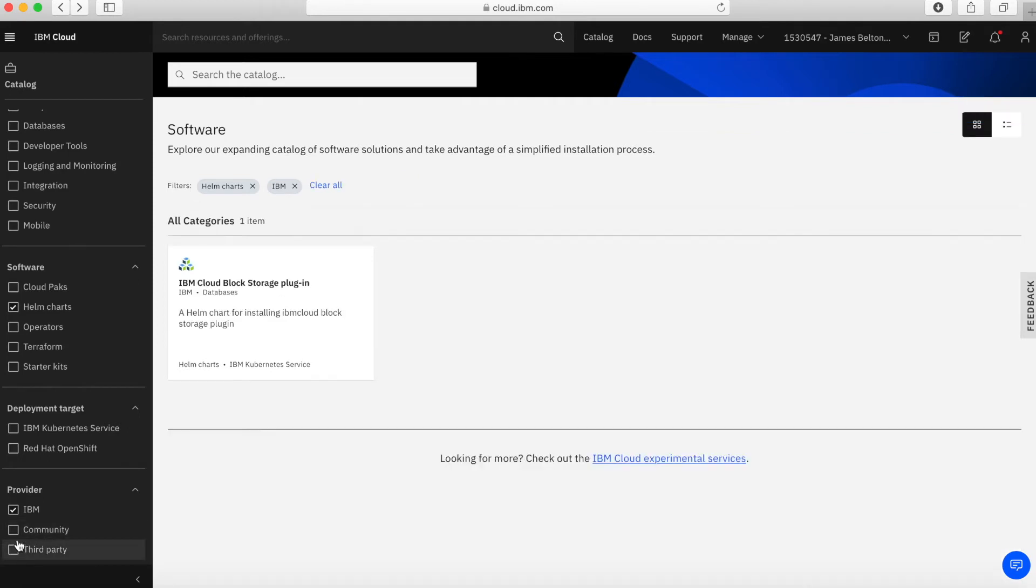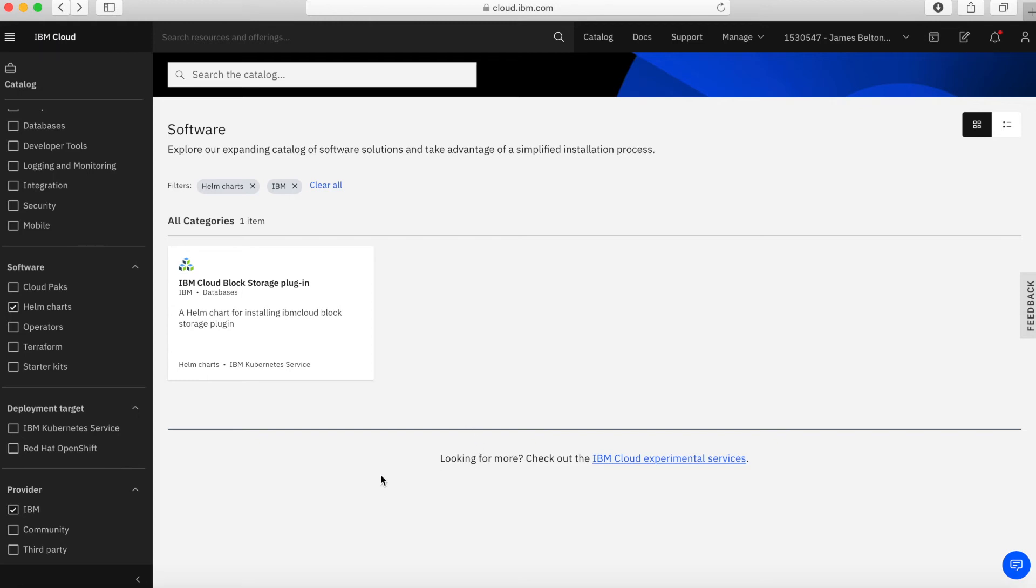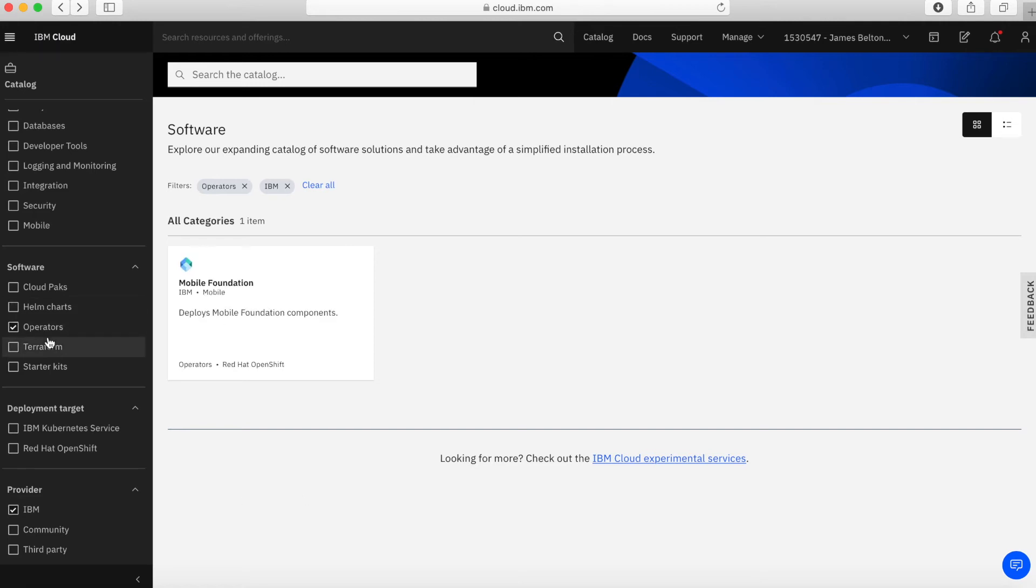There's also some, there's no community ones in here. But the IBM one effectively is a block storage plugin. This is a Helm Chart that enables you to simply take block storage, so persistent storage within your IBM Cloud Kubernetes service. Quite a few of the third party Helm Charts require that, especially ones for databases where you need to have some kind of persistent storage.